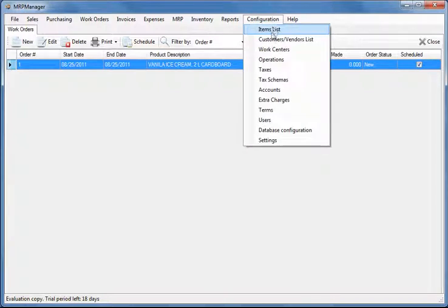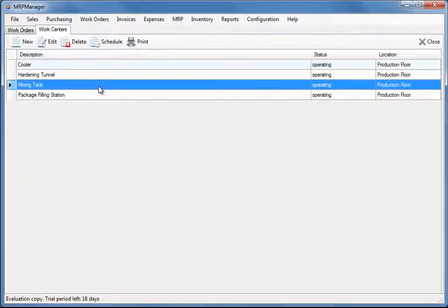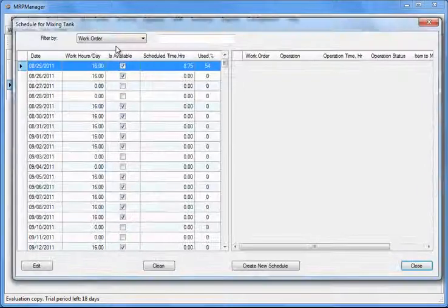To monitor the loading or idle times for the individual work center, select it from the list and click the schedule button.